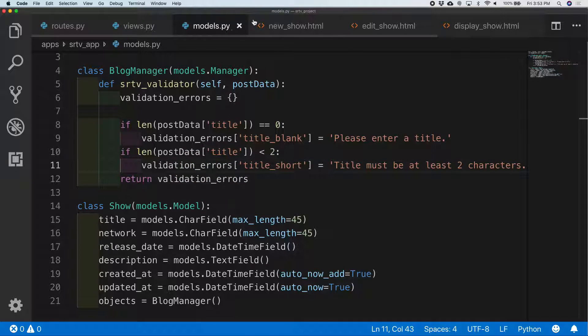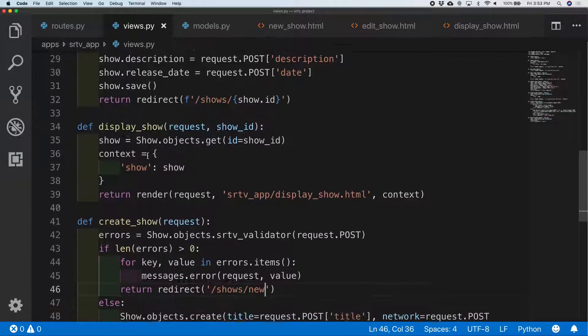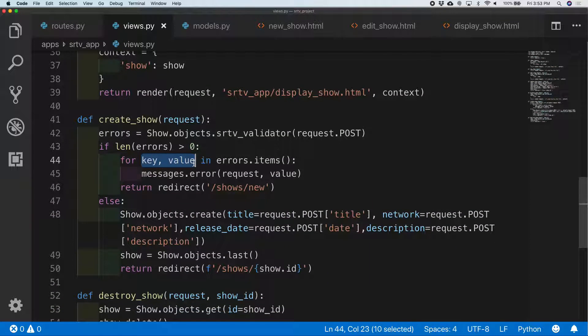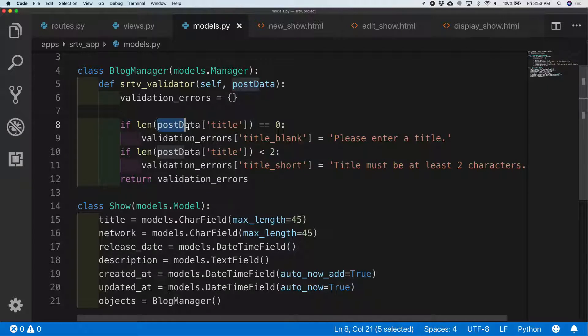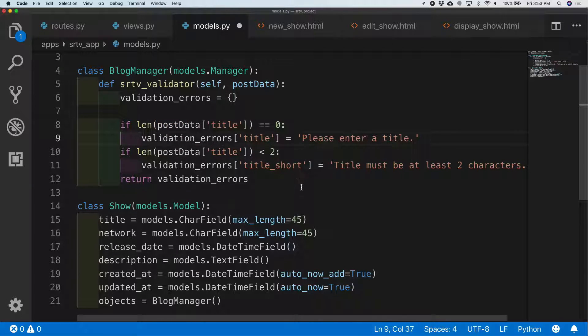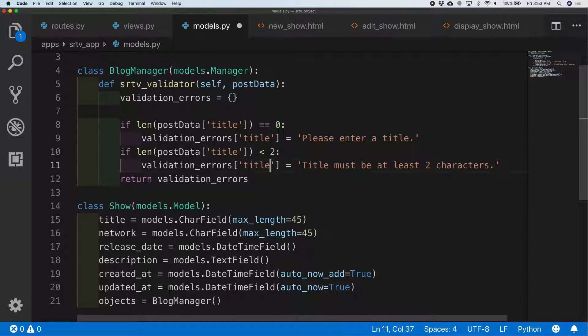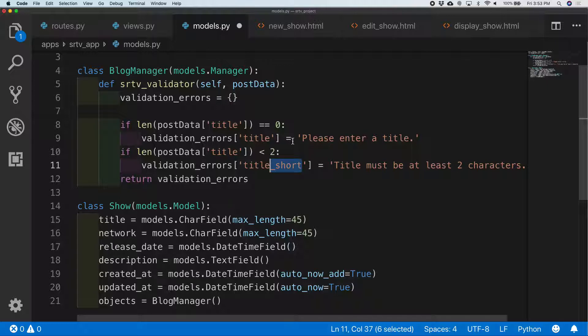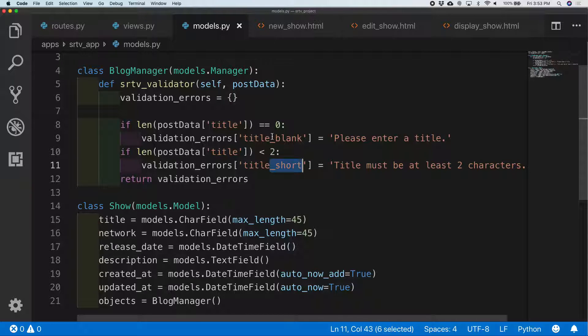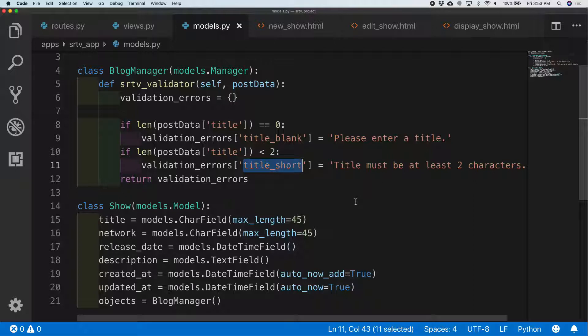So when I was saying in my views.py for every key and value I was just, I overwrote it. So I said if length of the post data at title was equal to zero I set this key equal to please enter a title, but I also overwrote it if it was less than two. Both of these were true so what happened was I set this, but this is also true so I overwrote it. You see that, both of them happened but I overwrote it when they were the same name. That's why I had to call them different names. Make sense? Yeah, gotta make them different names.